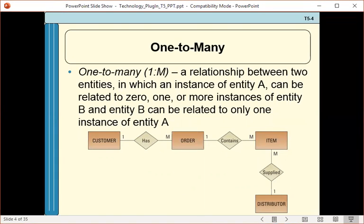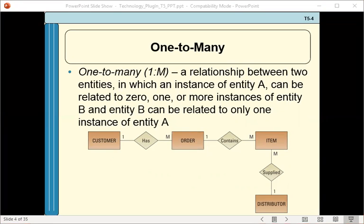Here's a one to many relationship. The Chen method uses diamonds for relationships and lines that show the type of relationship between the entities. In this case, one customer can have many orders with our company, but any particular order will only be related to one customer. So that's a one to many relationship.